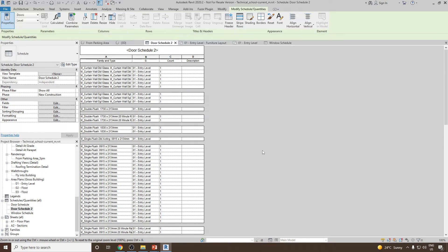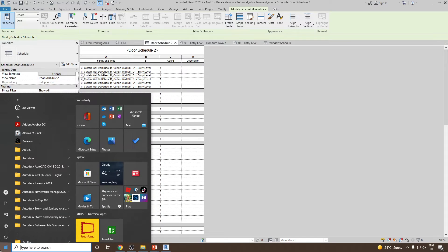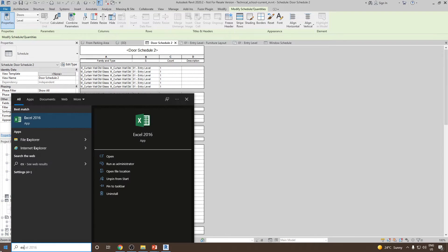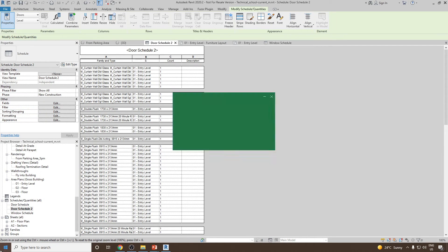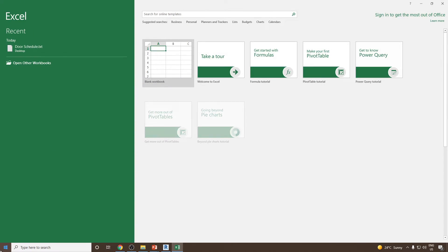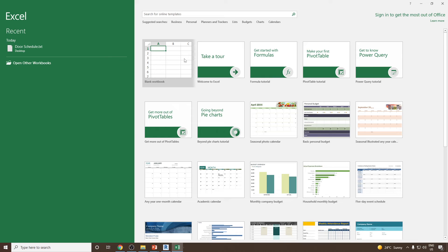Once the file is exported, now you can start Excel and open a blank workbook.